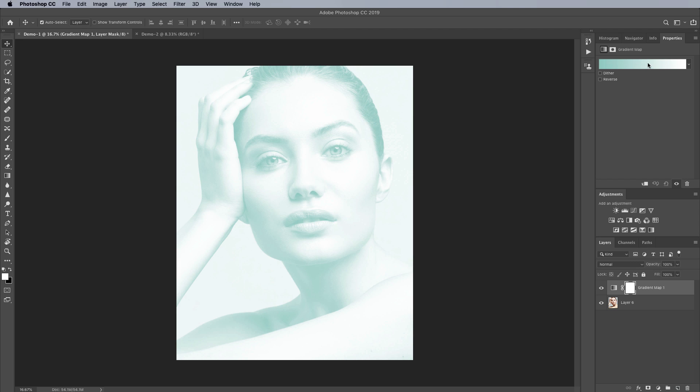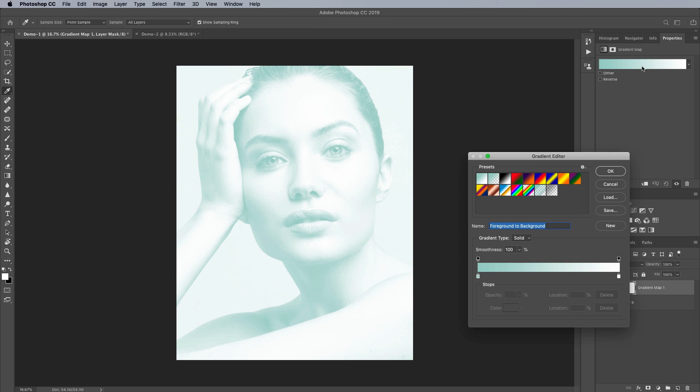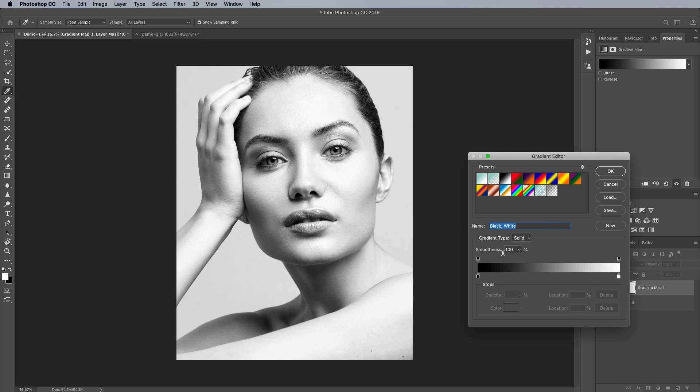So the first thing it does is it just picks some sort of random gradient here which we don't really want so I'm going to go ahead and click on that and it's going to open up our gradient editor and we're going to select this black to white gradient and what that is basically doing is it's just saying we want to apply various shades of grey across the luminosity range.